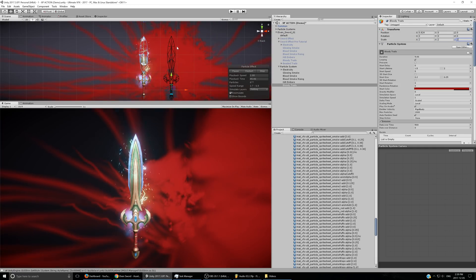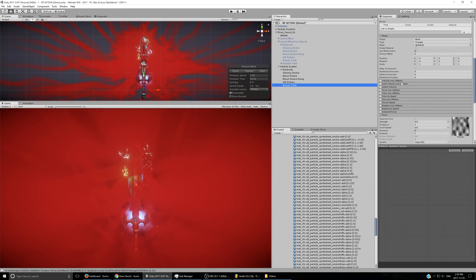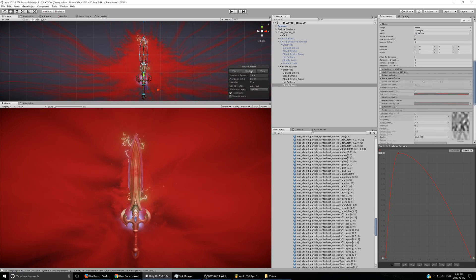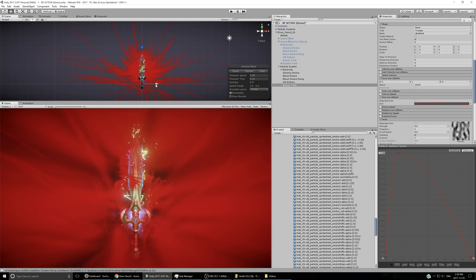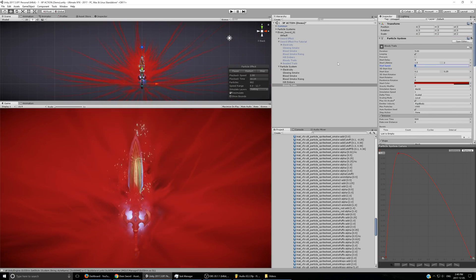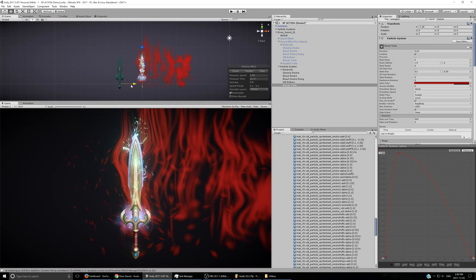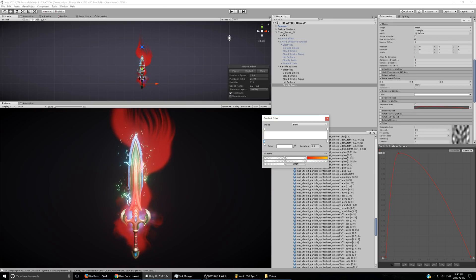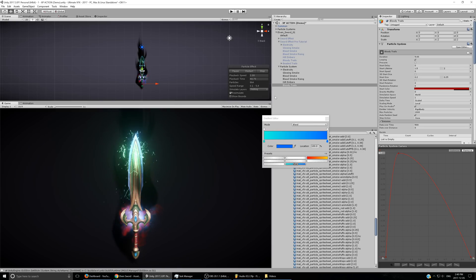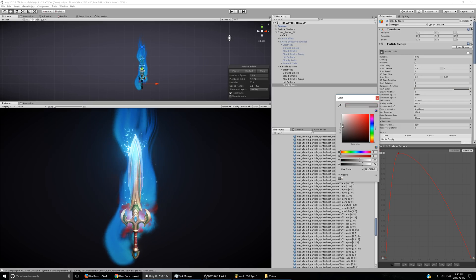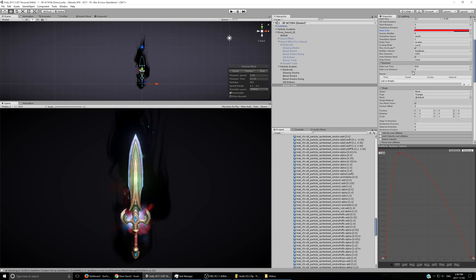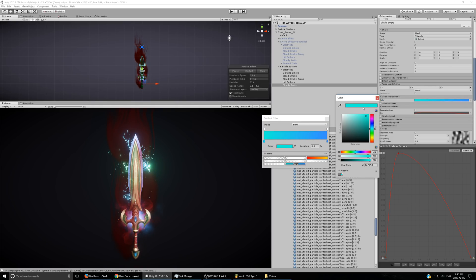Remember the sword is scaled to 2 so scale this emitter to 2 as well so it matches. Enable size over lifetime using the saved preset. Enable force over lifetime in world space so it floats up ethereally. Set start speed to exactly zero. Set the simulation space to world space so you leave trails behind. Set the color over lifetime to blend between light blue and more blue — or red if you want a bloodier effect. You can easily adjust the color gradient to switch between effects.